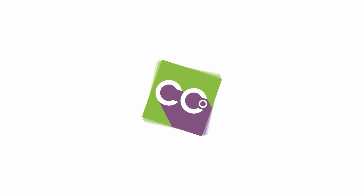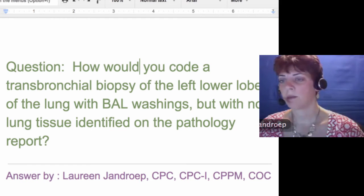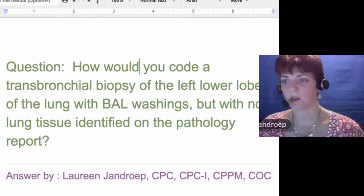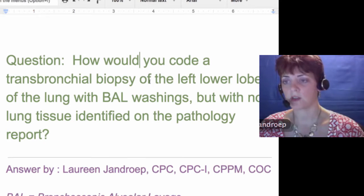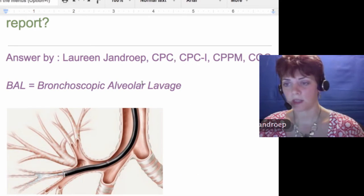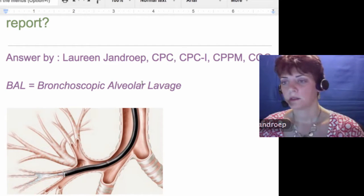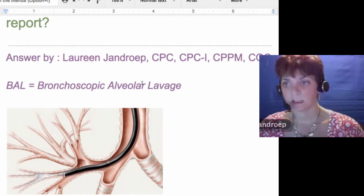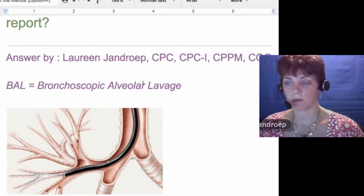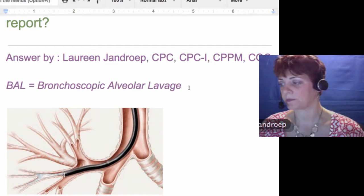The first thing is, what's a BAL? It's a bronchoscopic alveolar lavage. They're basically sending some fluid in there trying to get some cells that they aspirate out or suck off to diagnose if there's any problems. This is a diagnostic procedure.